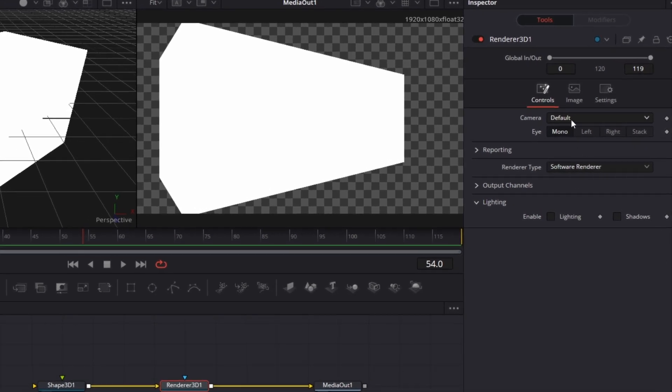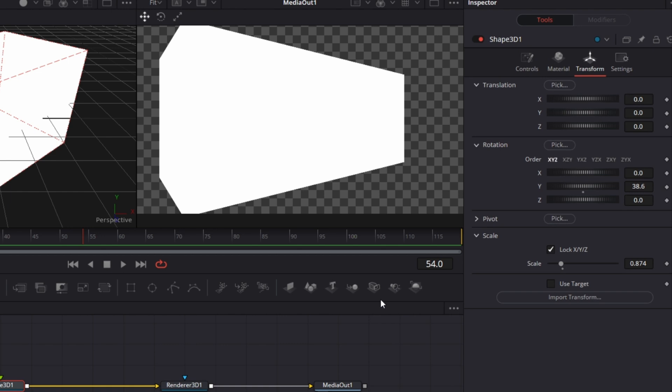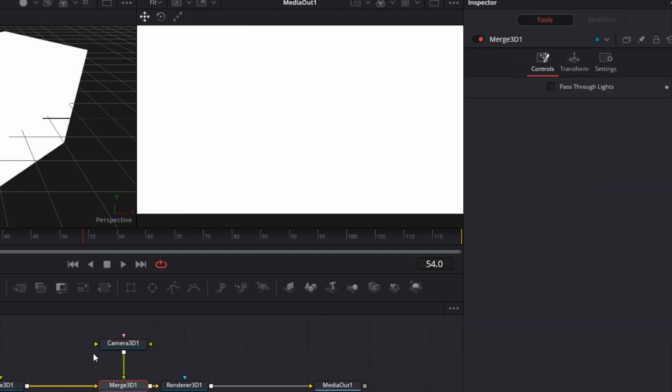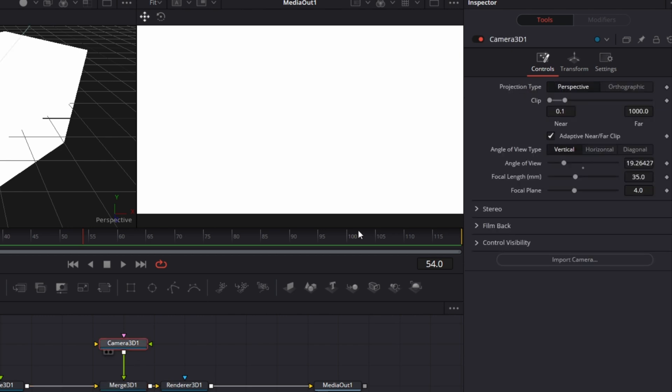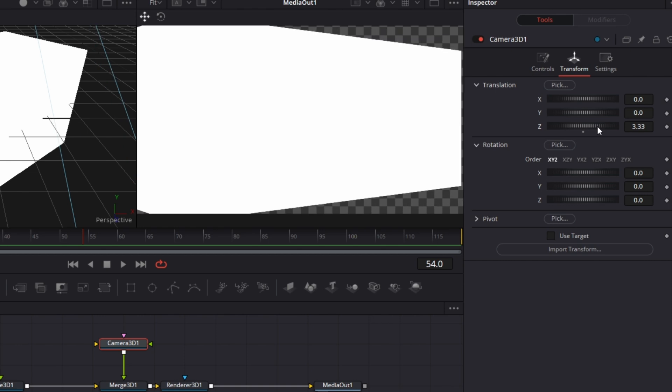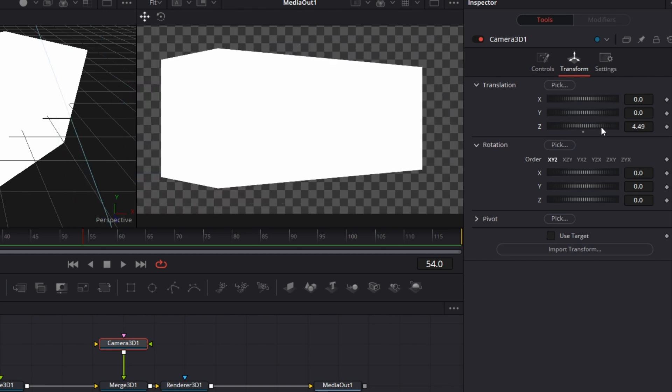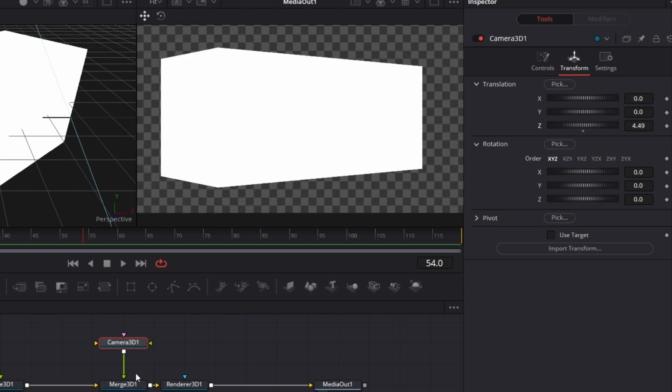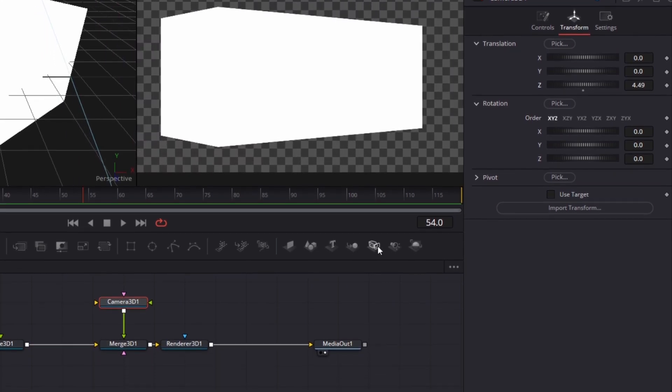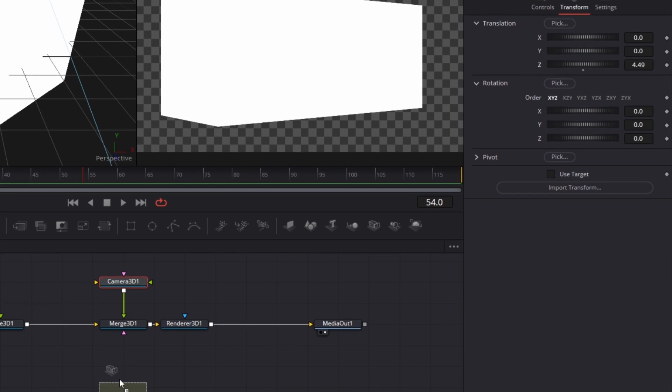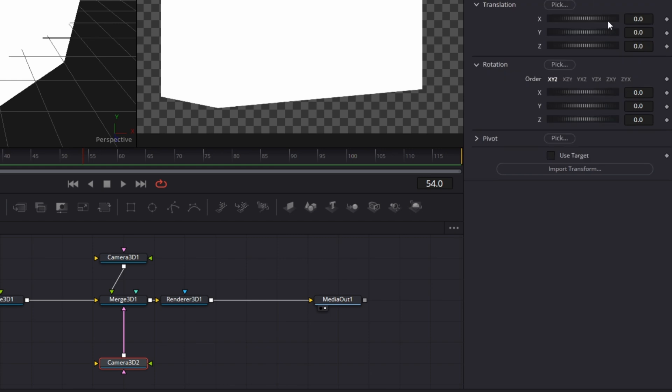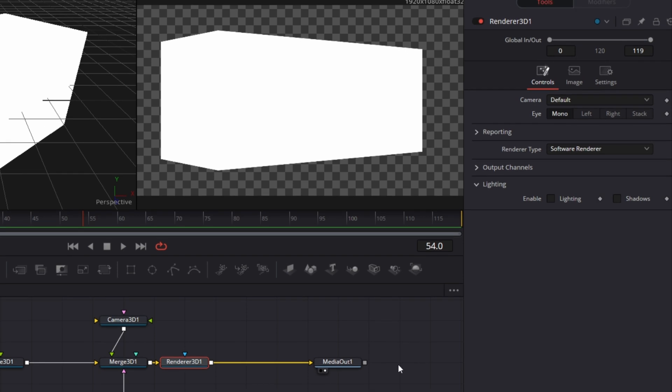By default, if I decide to bring a camera node in here and I connect that to this, and zoom out a bit. We have one camera here and I bring another camera and connect this to that. And this camera here, I pull it back a whole lot more like that. Renderer 3D by default uses the first camera.